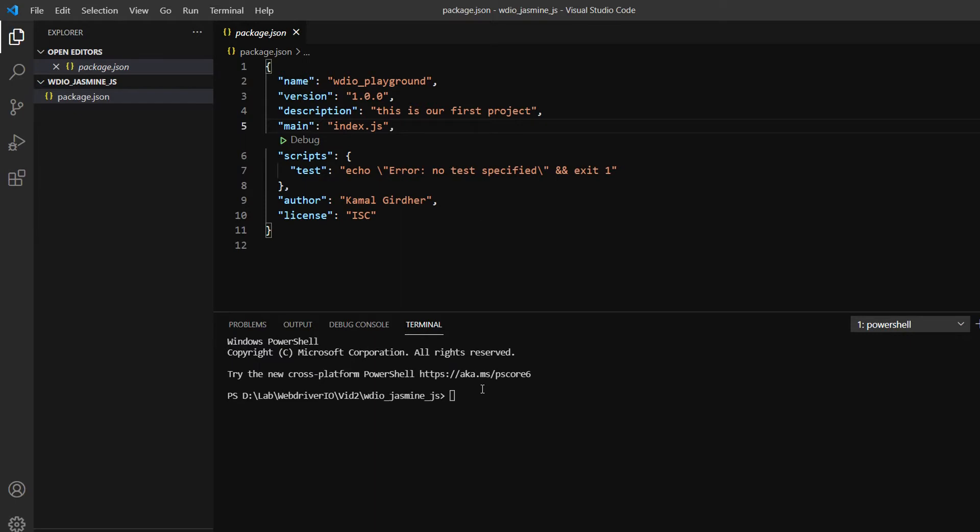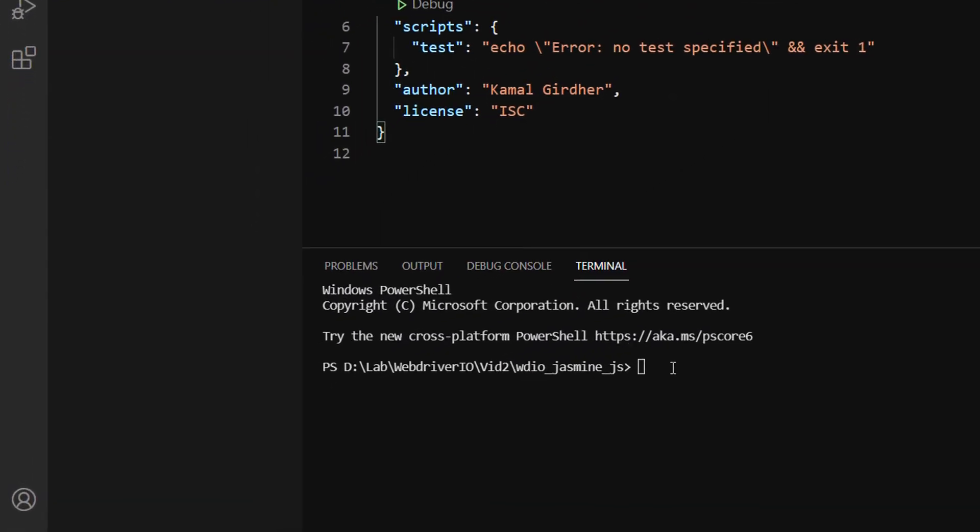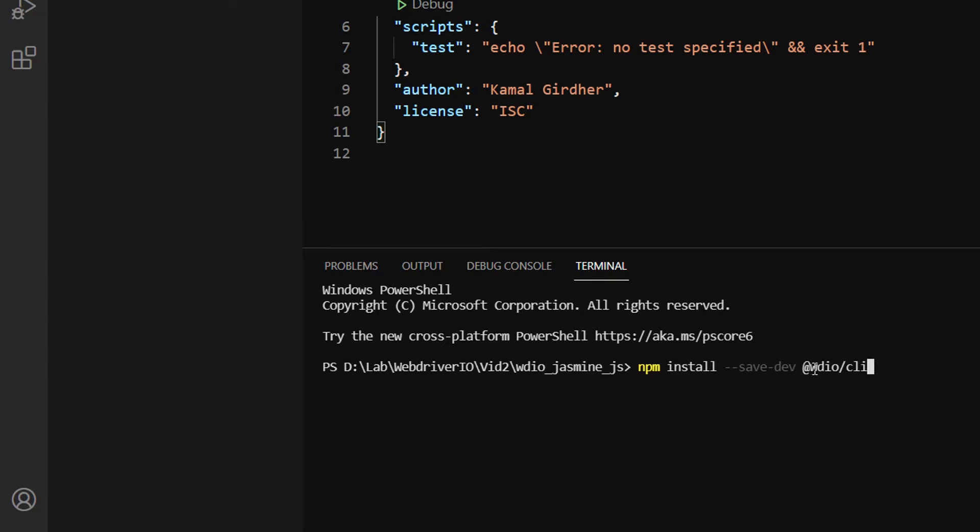To install WebDriverIO CLI, since you already have NPM (Node Package Manager), you can use npm install and put the name of the package you want to download. If you put --save-dev, it will add a dev dependency in your package.json. The package name is @wdio/cli.